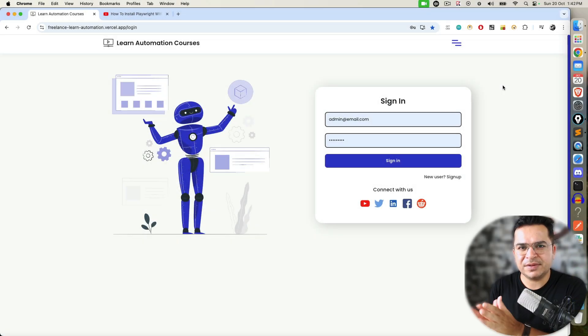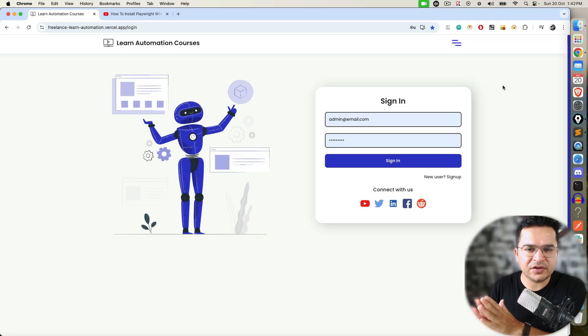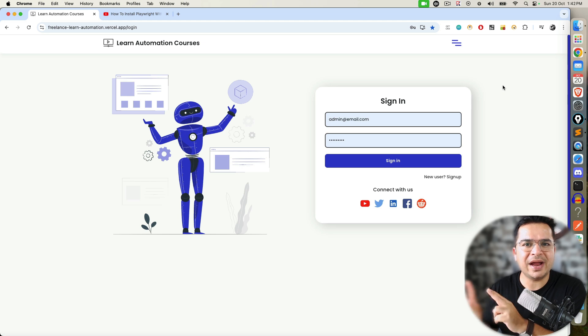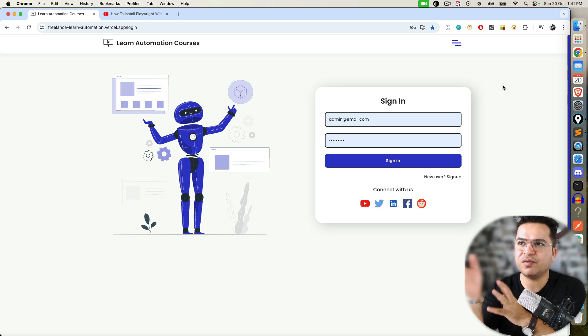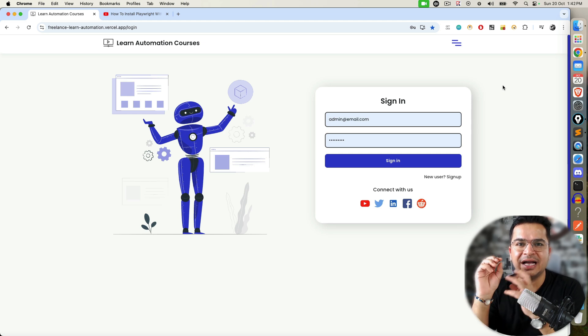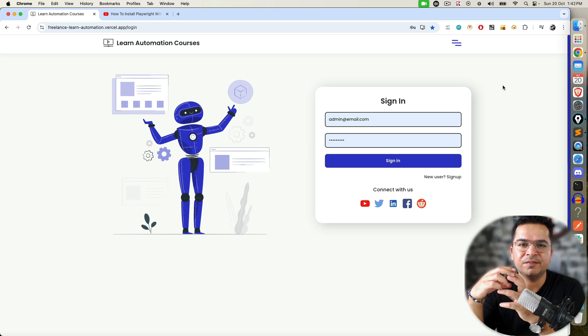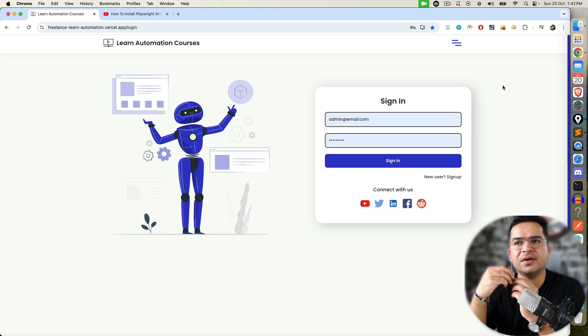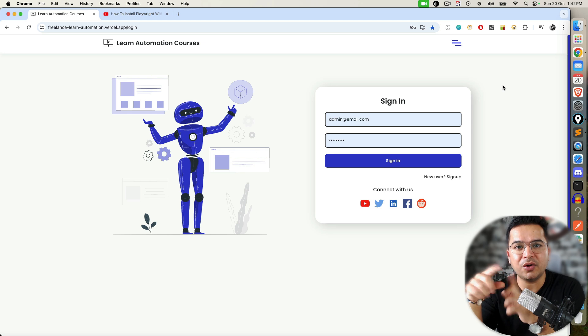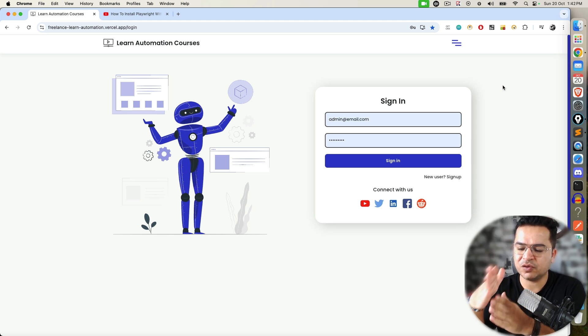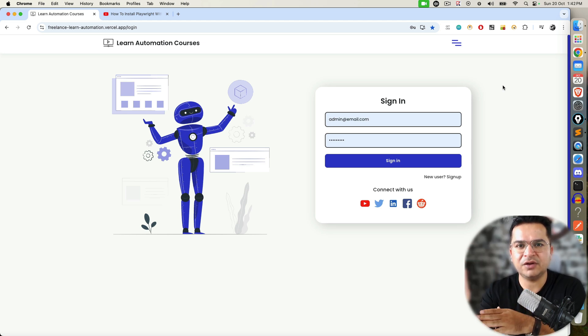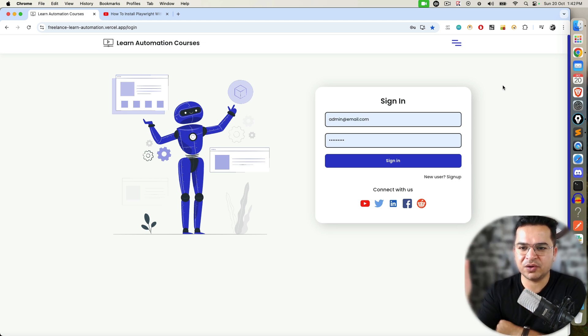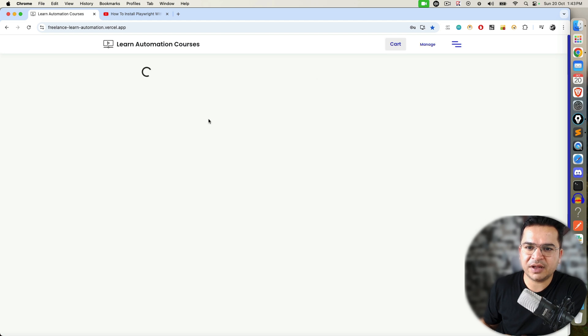These are simple scenarios you can consider smoke or regression scenarios. Now I'm going to show you two end-to-end scenarios that will bring more clarity. It includes switch to windows, switch to alerts, how to handle multiple types of alerts, and how to wait for a particular element. All will be covered in these scenarios. Once you're comfortable with the first three, then go to fourth and fifth. Again, log into this application.